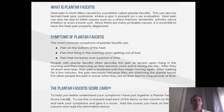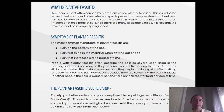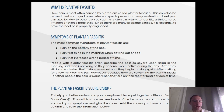Symptoms of Plantar Fasciitis. The most common symptoms of plantar fasciitis are pain on the bottom of the heel, pain first thing in the morning when getting out of bed, and pain that increases over a period of time. People with plantar fasciitis often describe the pain as severe upon rising in the morning and then improving as they become more active during the day. After they sit down and relax, their pain is lessened until they begin moving again. After walking for a few minutes, the pain decreases because they are stretching the plantar fascia. For other people, the pain is worse when they are on their feet for longer periods of time.